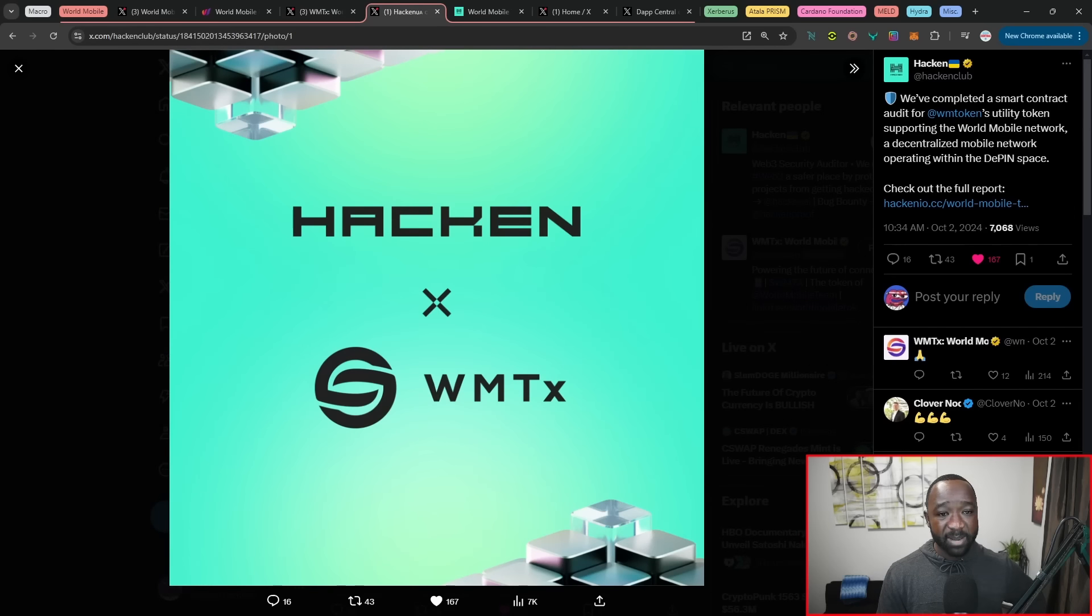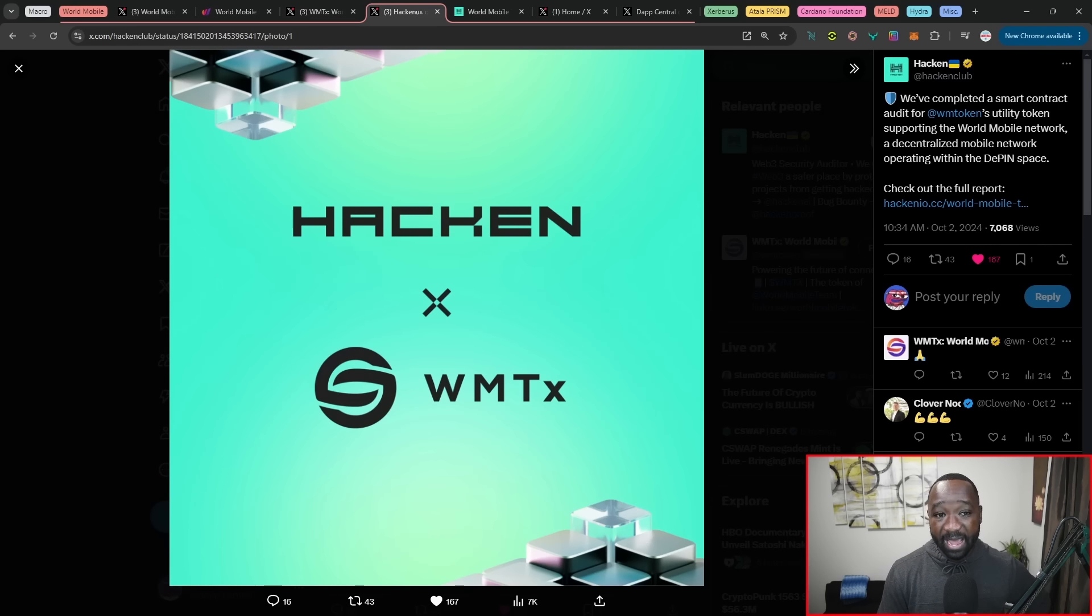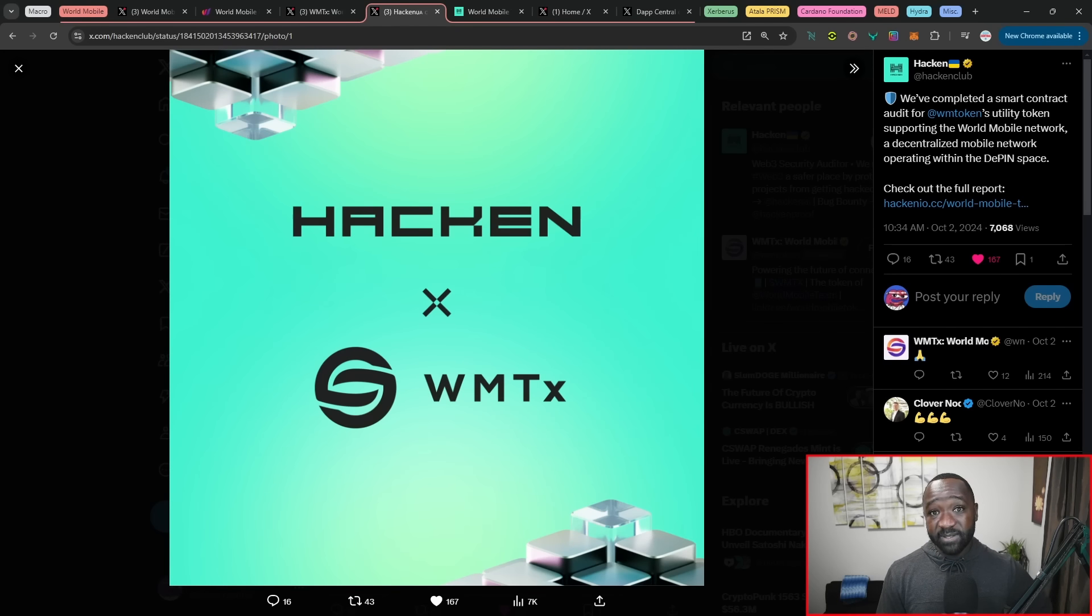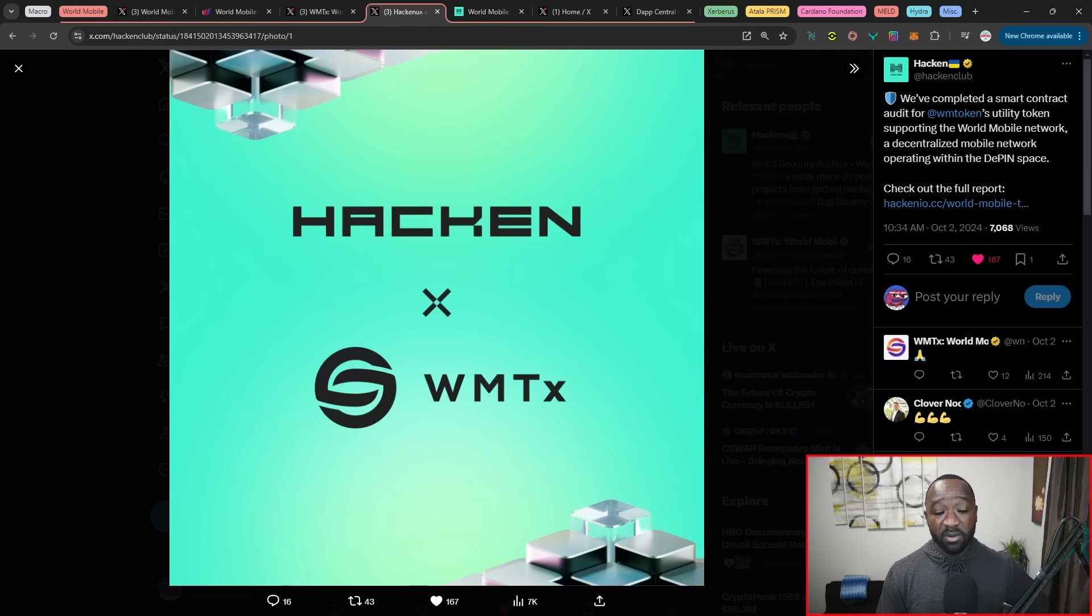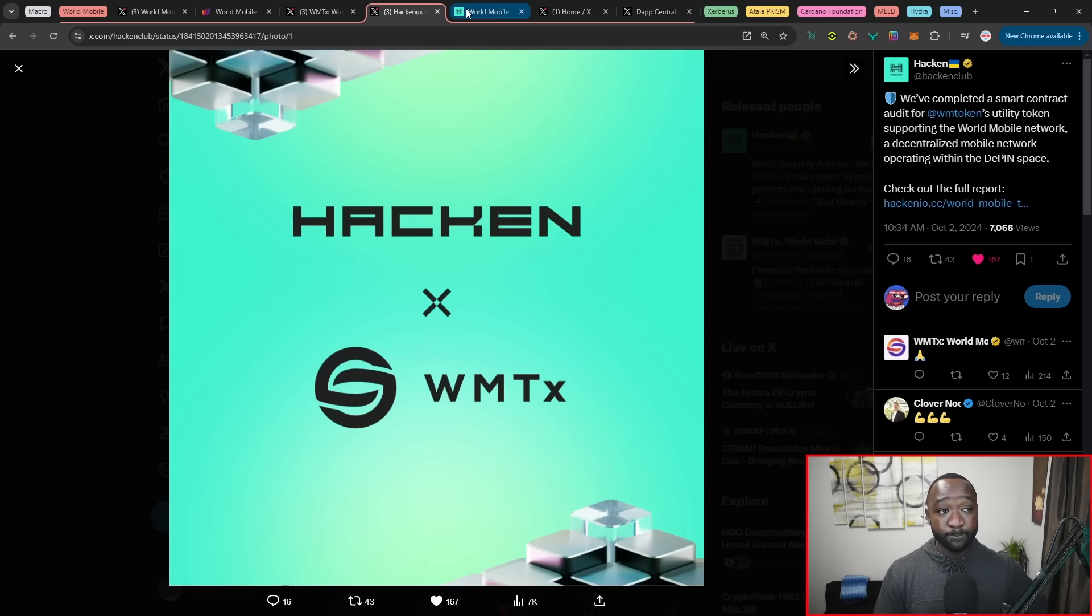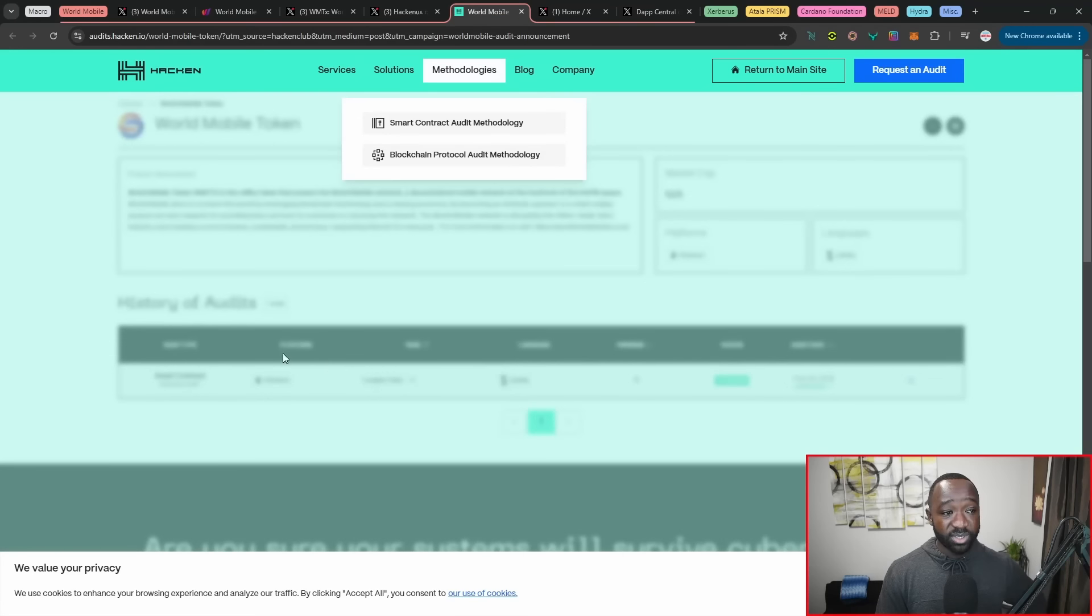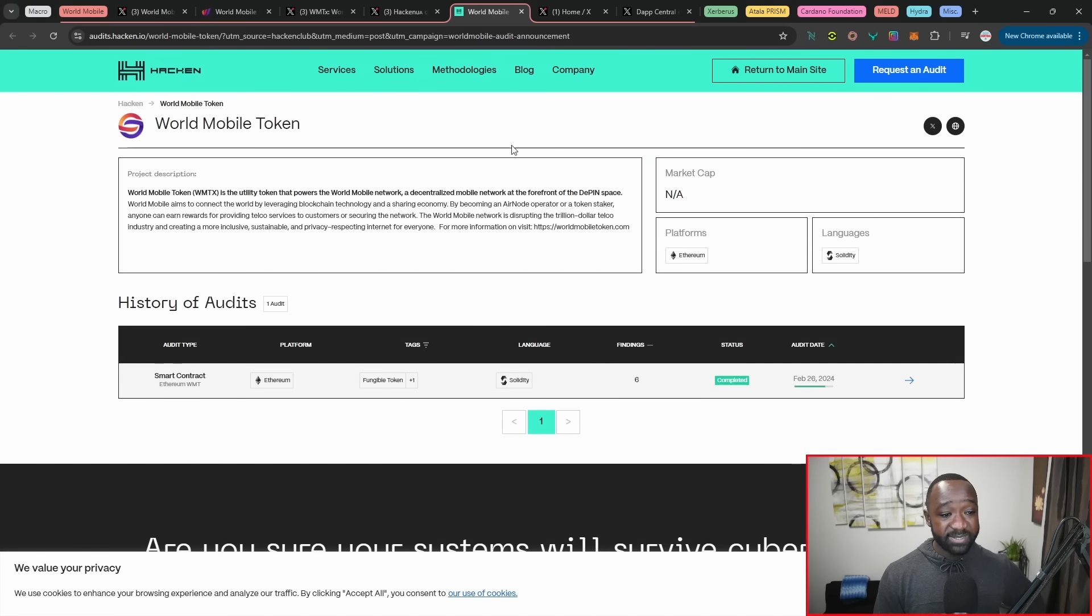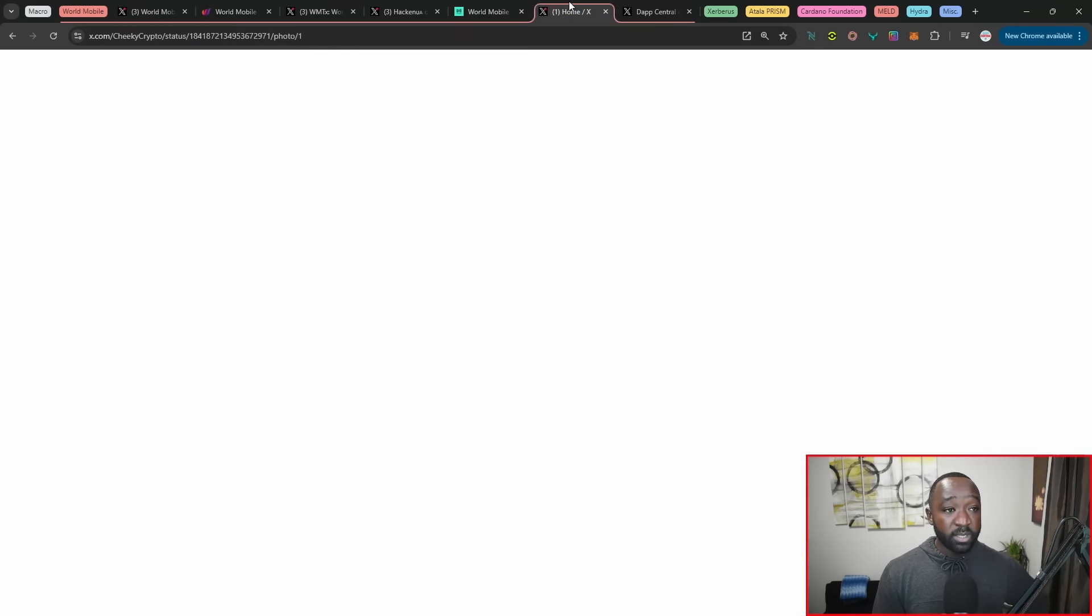Now, because they've migrated, they've also undergone an additional audit here with Hacken to make sure that the World Mobile token's utility or that the brand new WMTX token and the smart contracts associated with that are all verified and tested. They've got the results here. Again, I'll leave the link to this down below. But for the sake of time, I won't be able to actually break all of this down.